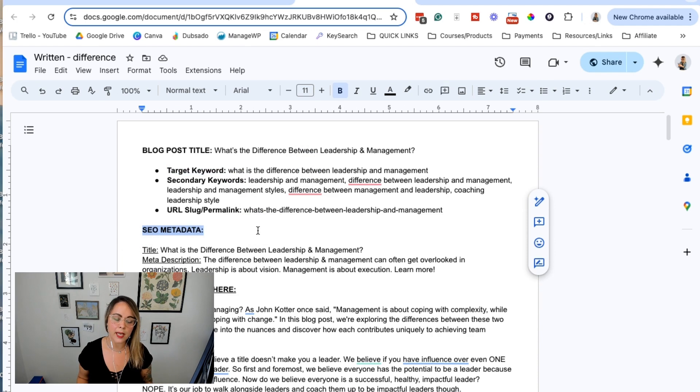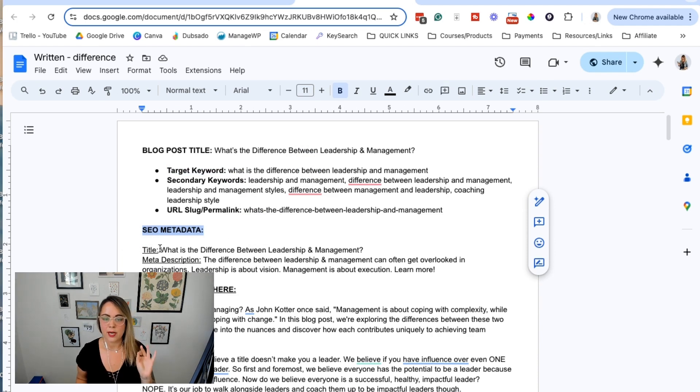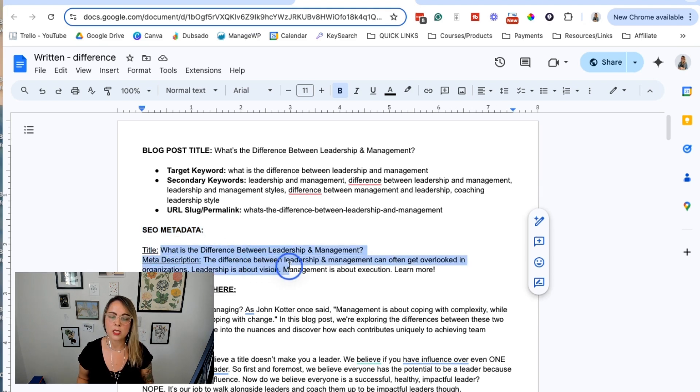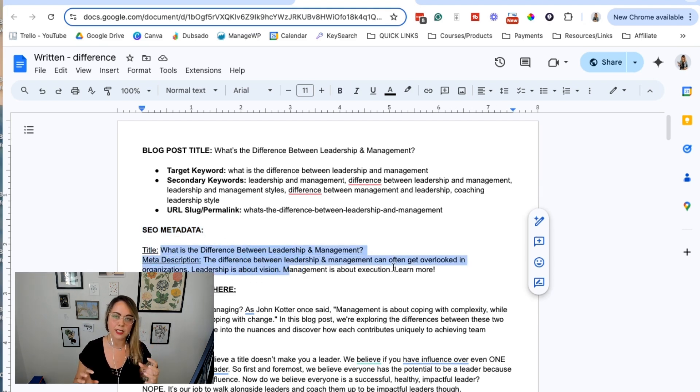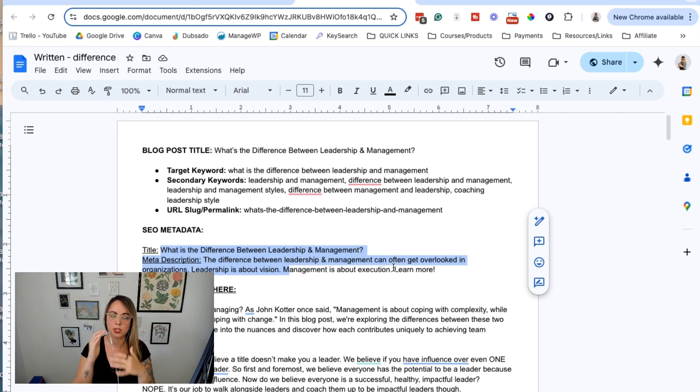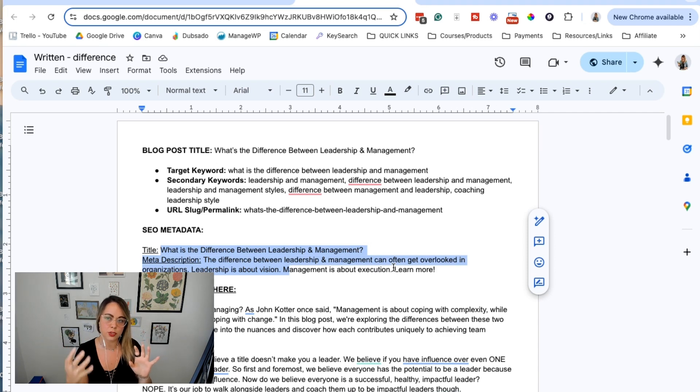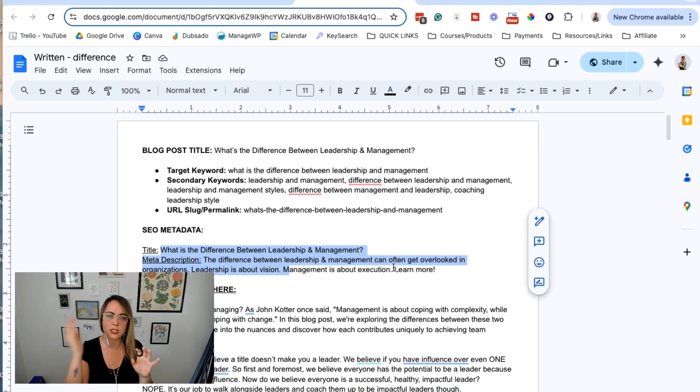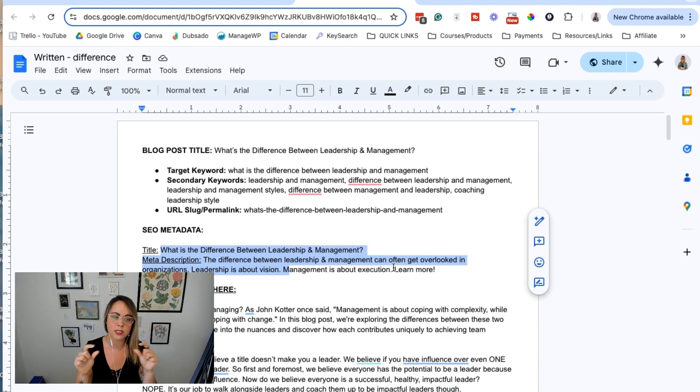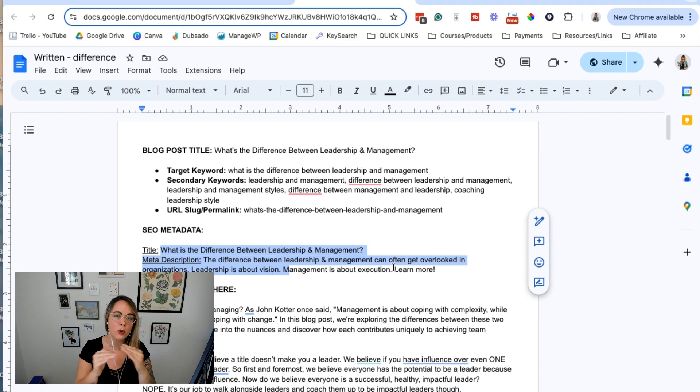I also like to craft the SEO metadata - that's your SEO title and your meta description. These are two pieces of metadata that aren't visible on the front end of the website. If a user is reading the blog post, these pieces of metadata show up in Google search results. When you see things in Google search results, it'll have the big text which is the SEO title, and then the meta description is that little excerpt or snippet that tells you more information about it.